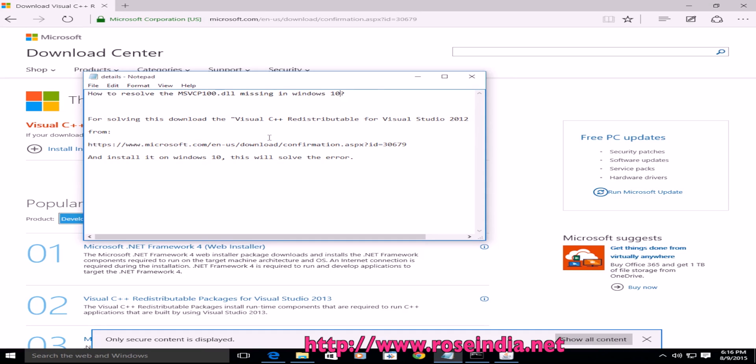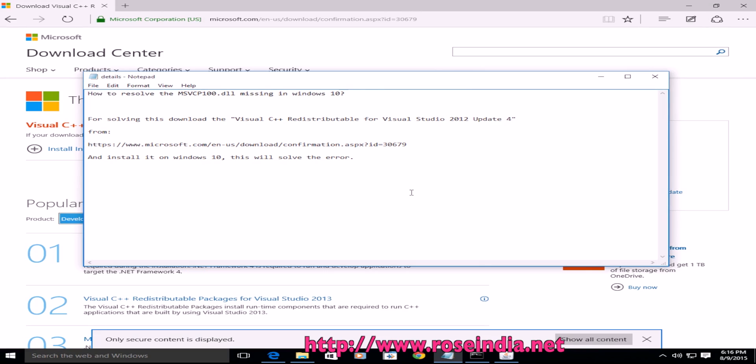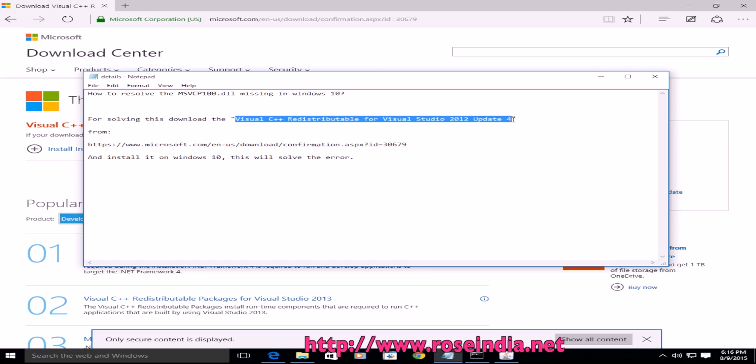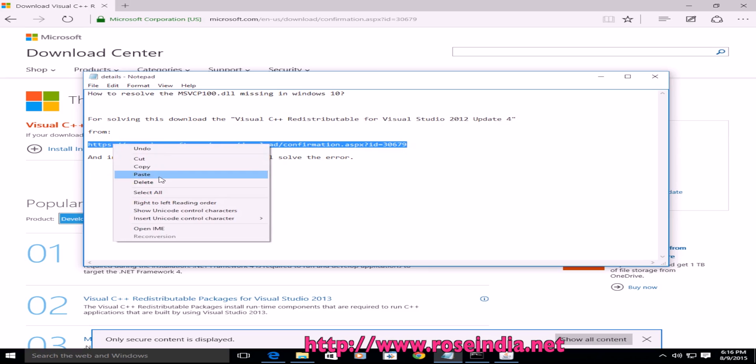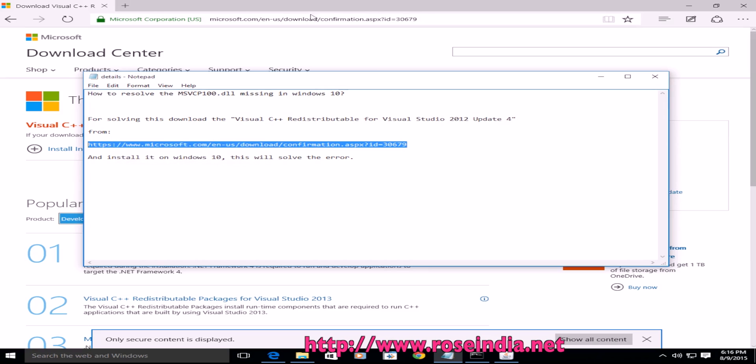To solve this error, you have to download the Visual C++ redistributable for Visual Studio 2012 update 4. You can download it from this URL. Copy the URL.